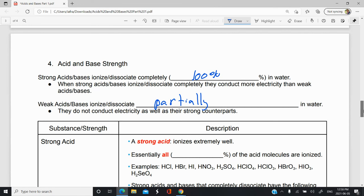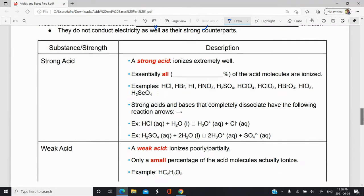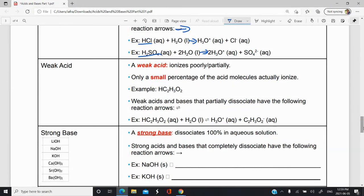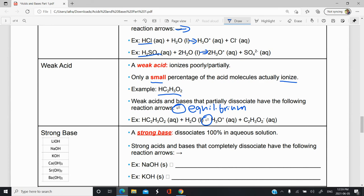Now let's look at some examples of strong acids, weak acids, strong bases, and weak bases. Strong acids ionize extremely well — basically 100%. These are the examples you should know, including the six common ones plus a few additional ones. For strong acids, we use the one-way arrow, as you can see in the examples here. For weak acids, a very small percentage ionizes. An example is acetic acid — the acid found in vinegar — and we use a double arrow to indicate equilibrium, meaning the reaction goes back and forth and is not fully toward the right side.